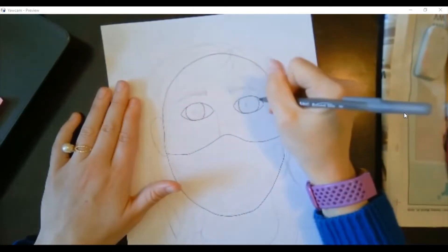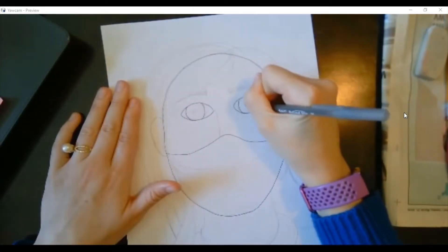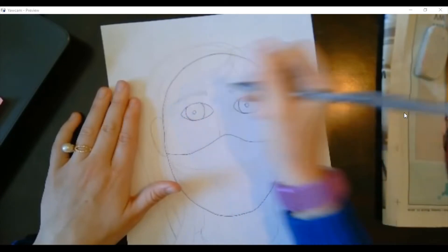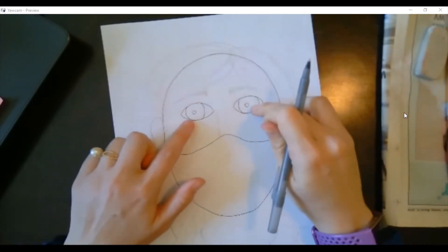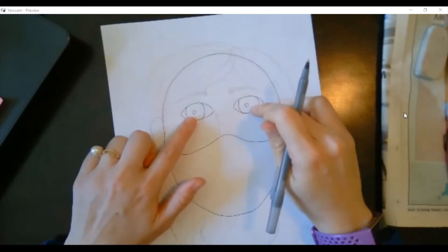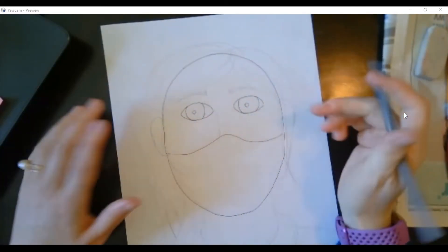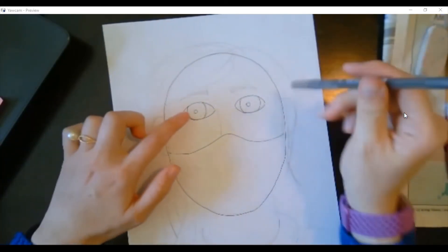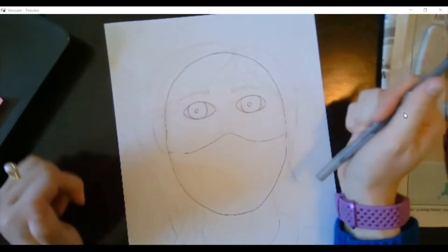And then little tiny circles for your pupils. This part right here, those will be the colored parts, whatever color your eyes are, that's what will go in there.